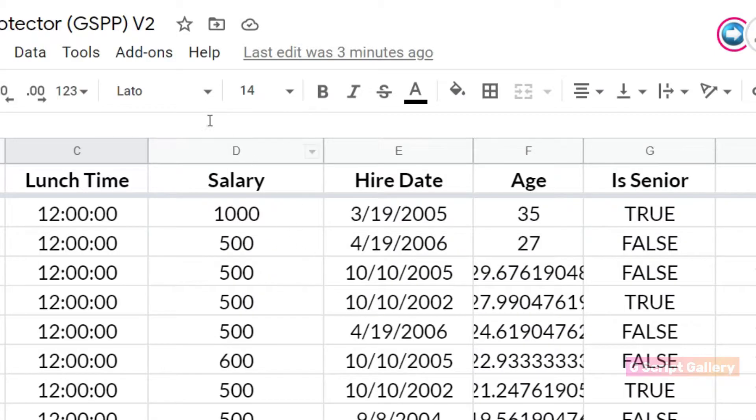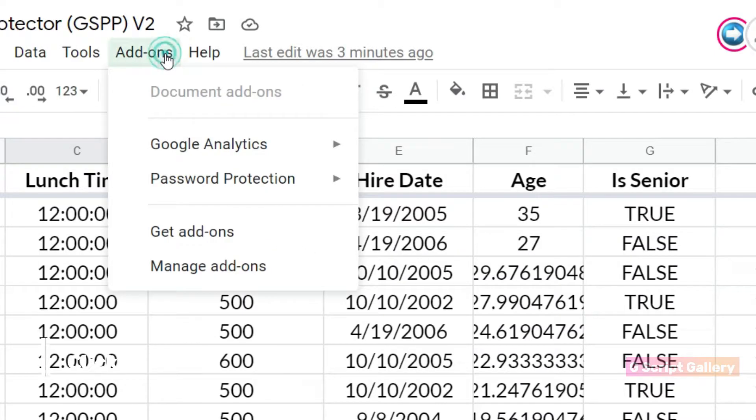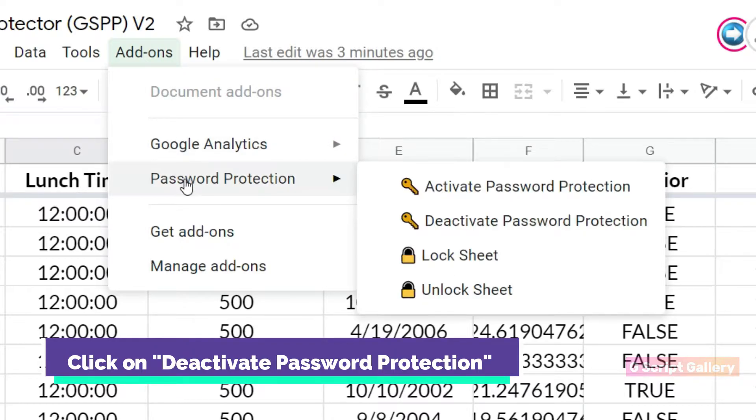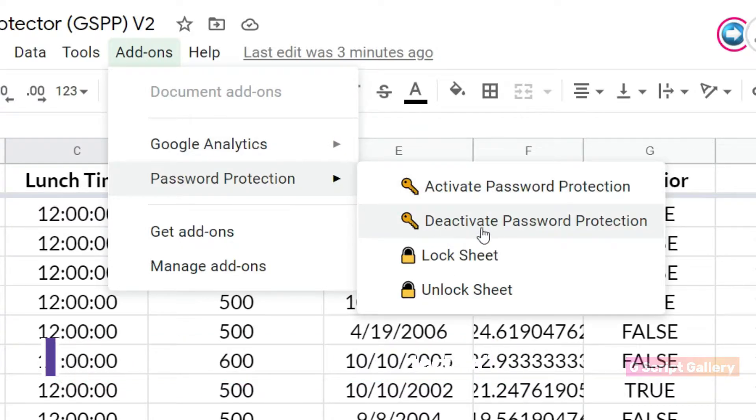To deactivate password protection, select password protection, deactivate password protection.